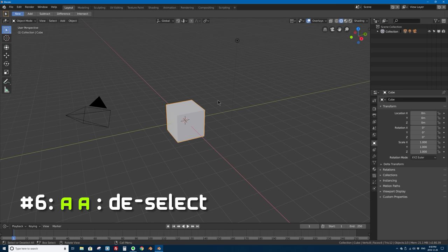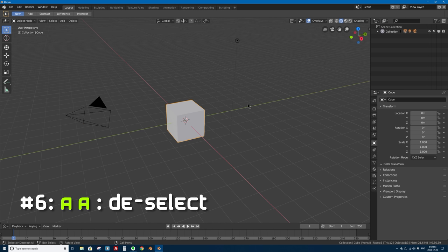Number six is pressing A twice. Double-tapping A solves the problem of having to memorize the new Alt+A shortcut. If you have something selected and you double-tap A, it will actually deselect everything really quickly. So now you have that same toggle behavior — you don't have to hunt for the Alt key if you don't want to.